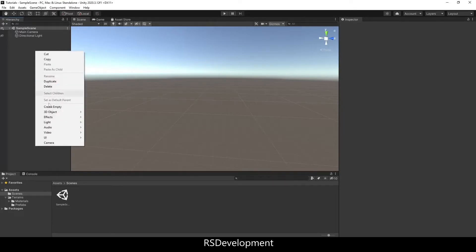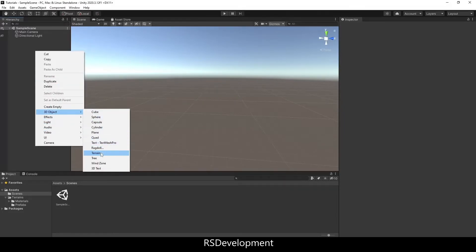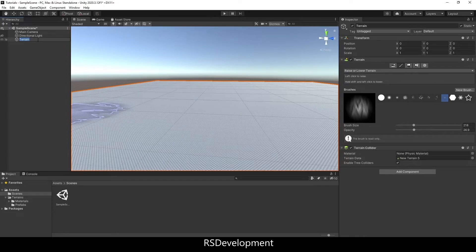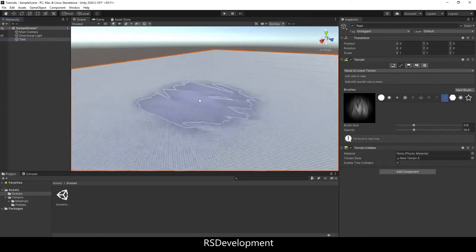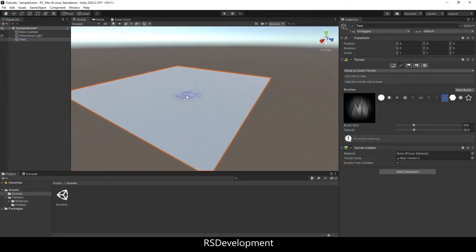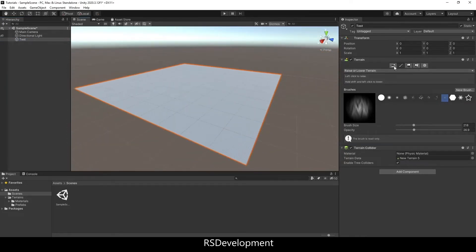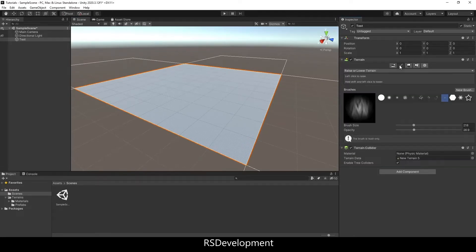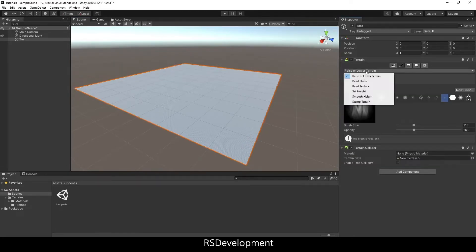To start, I'm going to right click in the hierarchy, add a 3D object, Terrain, and I'll name it Test. On this terrain, there's a couple options in the inspector. I can create neighbor terrains or paint the texture.